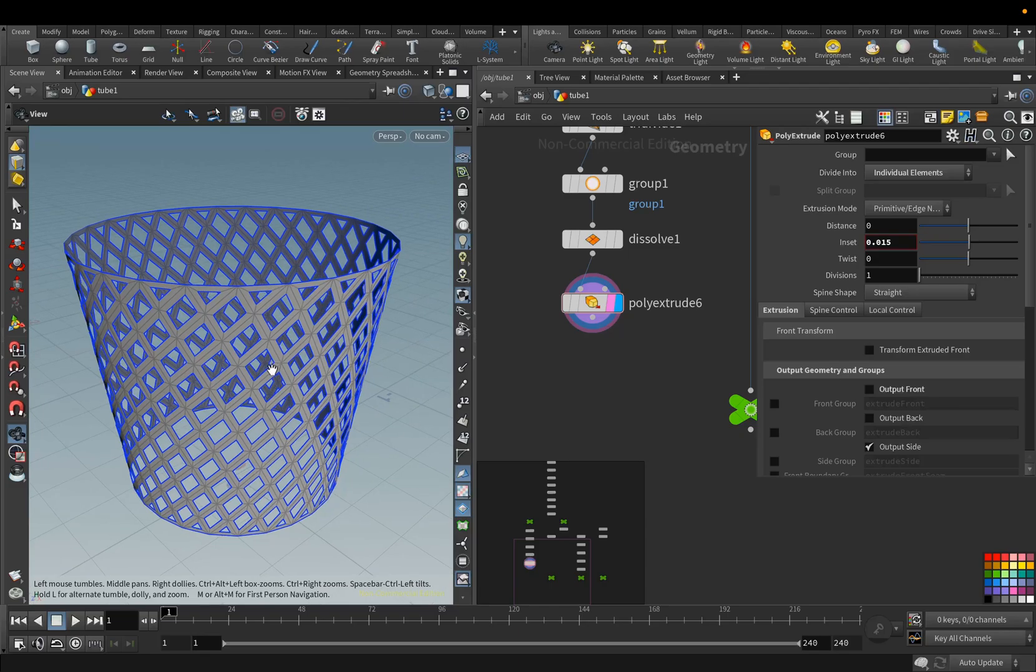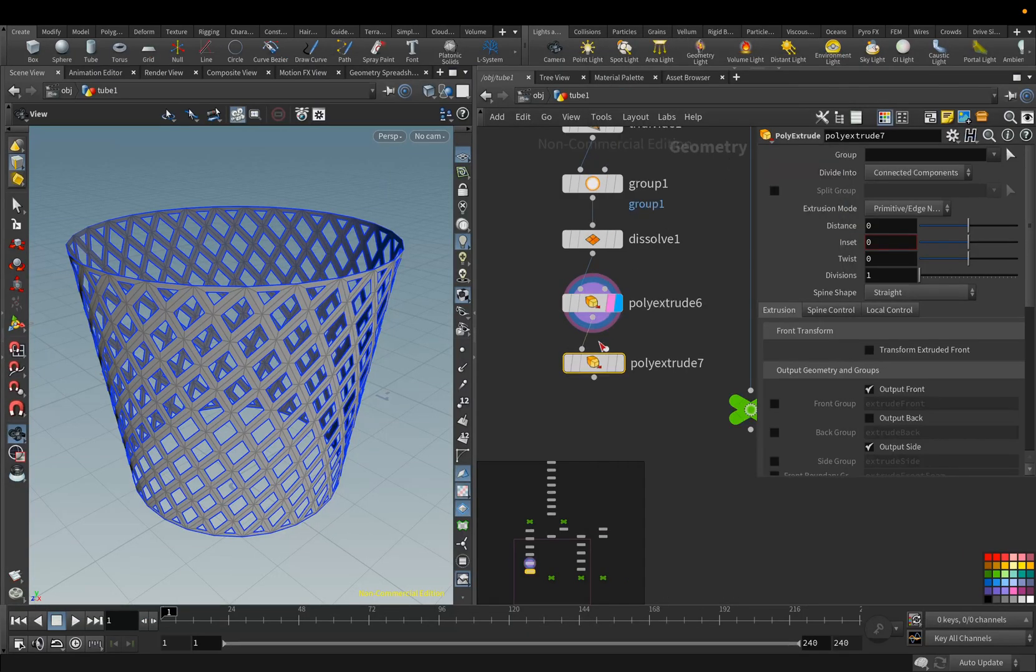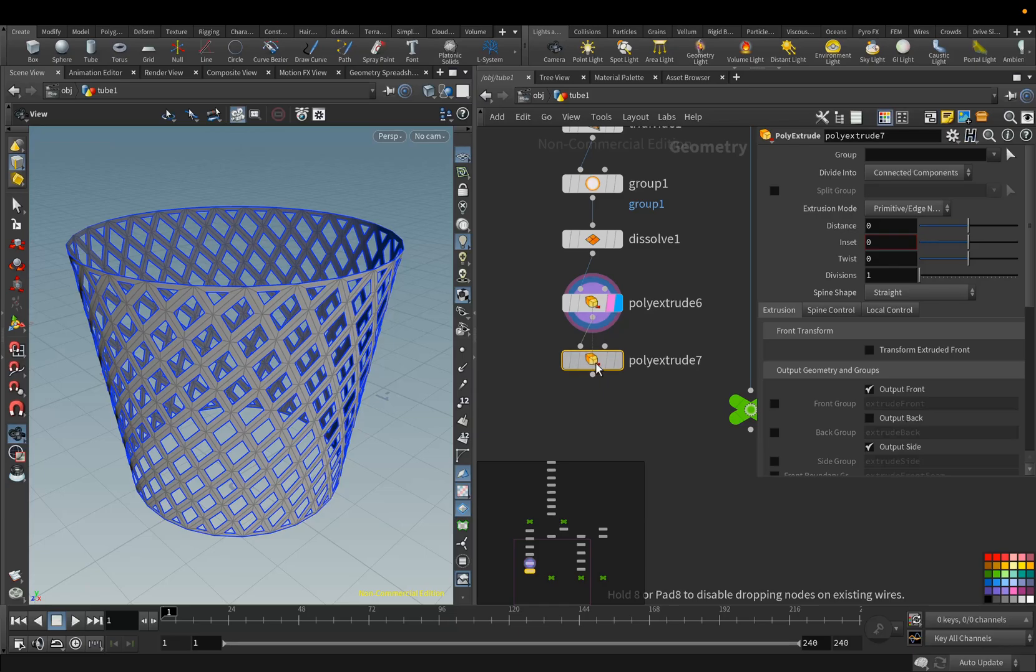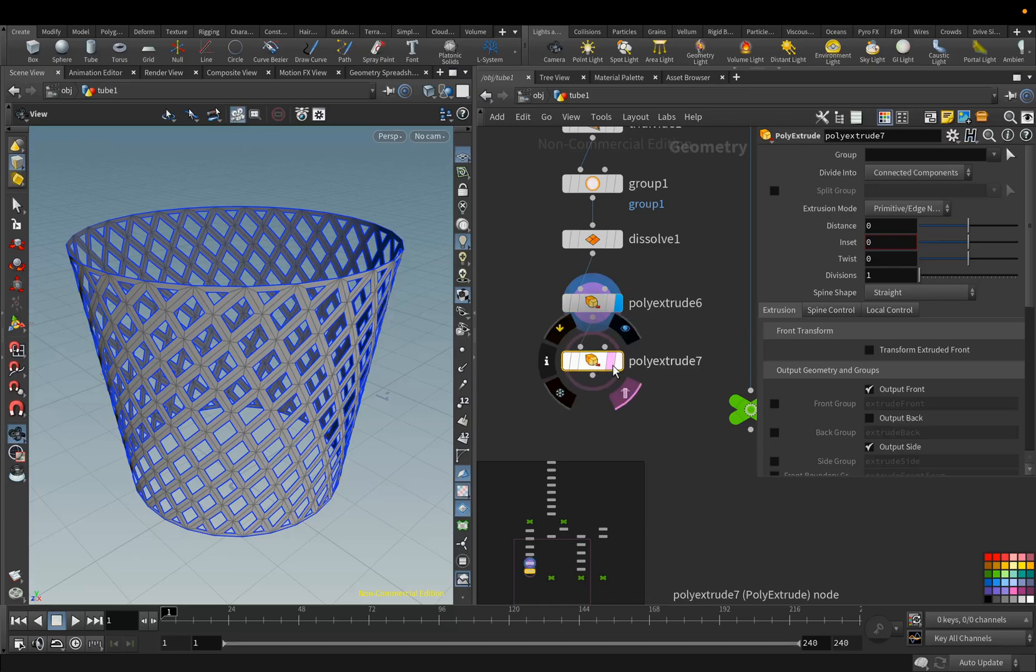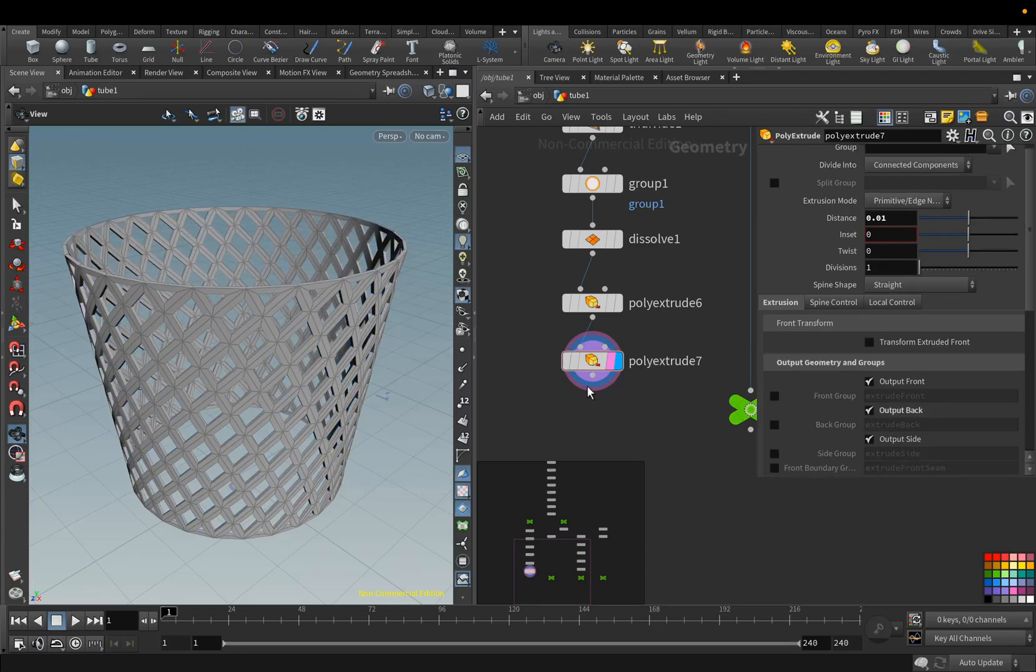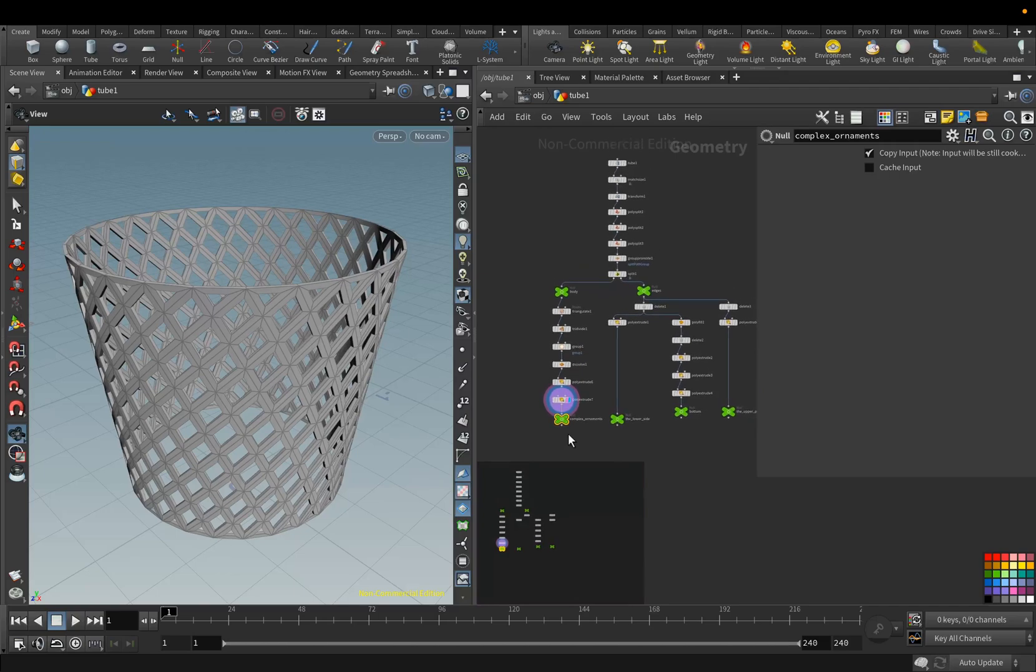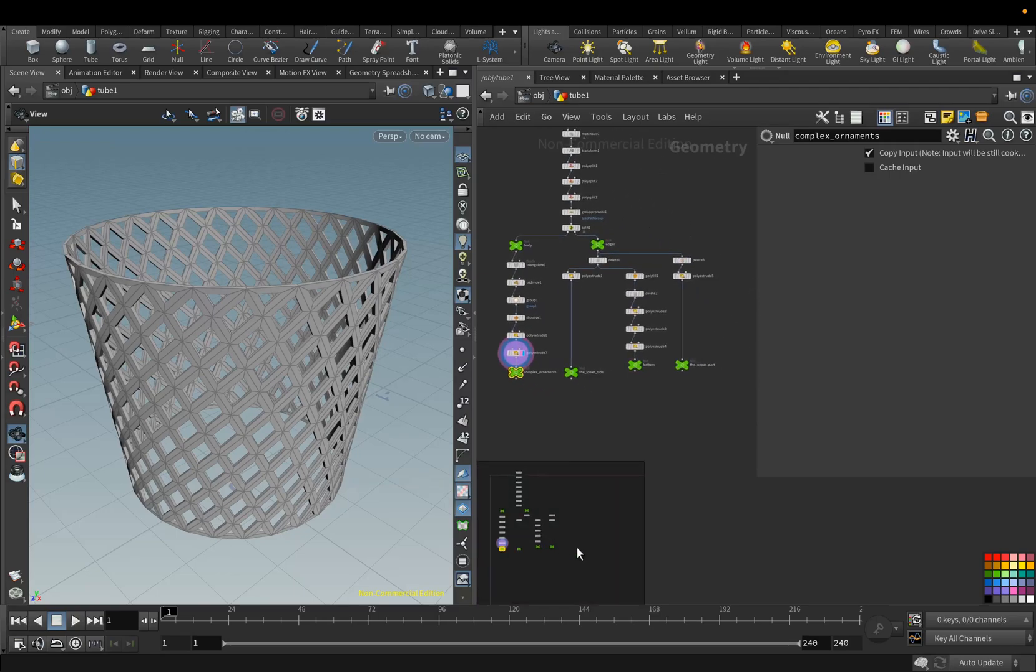And we add Thickness with the Poly Extrude node. For the Distance parameter, we set the value to 0.01 and activate the Output Back parameter. Add the Null node, and rename it to Complex Ornaments.